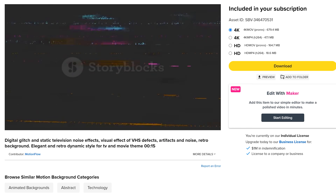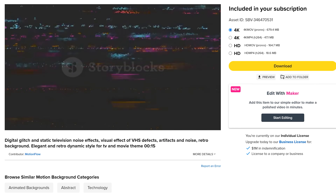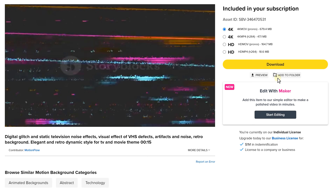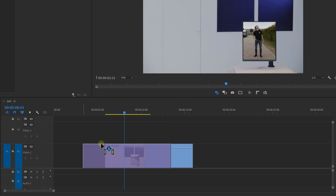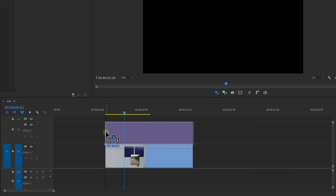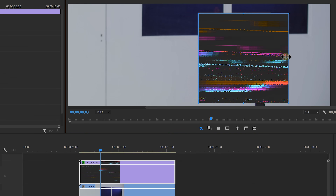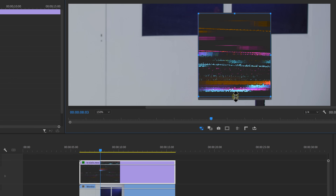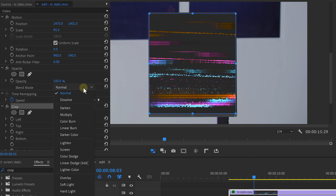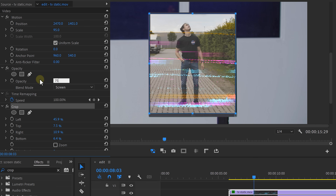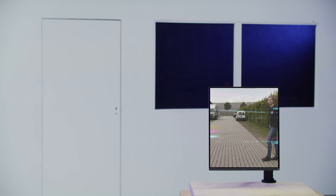As an extra touch we can add some TV static to our monitor, which is an overlay effect I found on Storyblocks - thanks to them for also sponsoring this video. Simply download and drag it into your project. Match it to your monitor by cropping or masking, set the blending mode to Screen, and you might want to decrease the opacity as well.